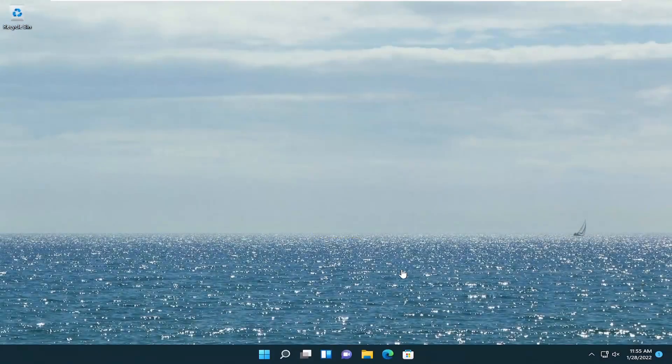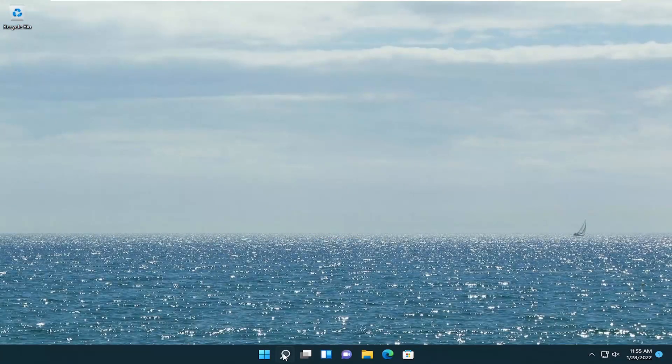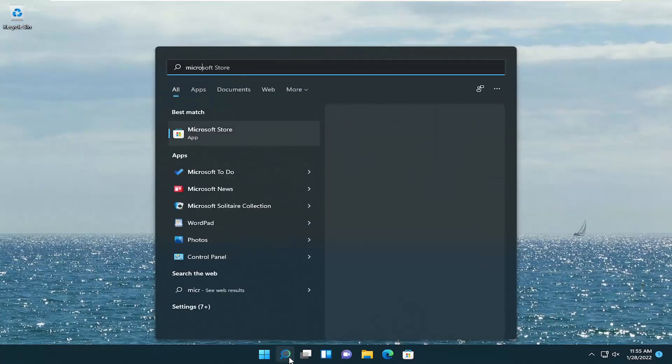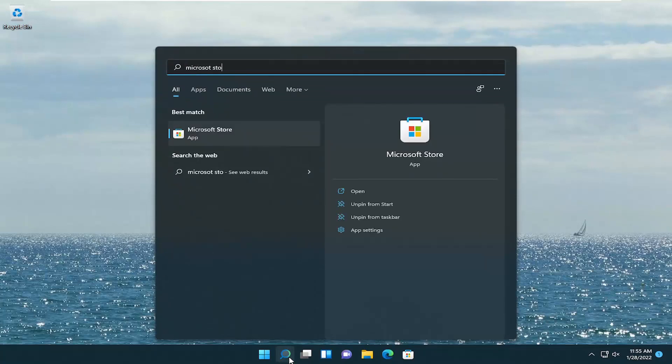Now that we have restarted our computer, go ahead and open up the search icon, type in Microsoft Store. Go ahead and open that up.